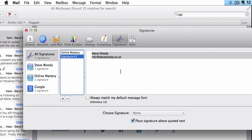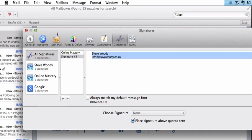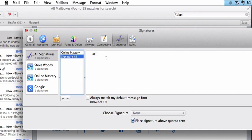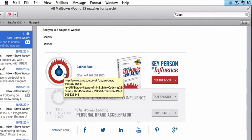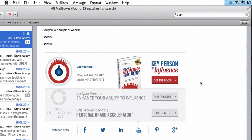Once we've created that signature, we can just put some blank test in there, a blank text, whatever it may be. Once we've done that, we need to close this down. Now this is very important. This is how you embed HTML into your Mac, into your Mac mail.